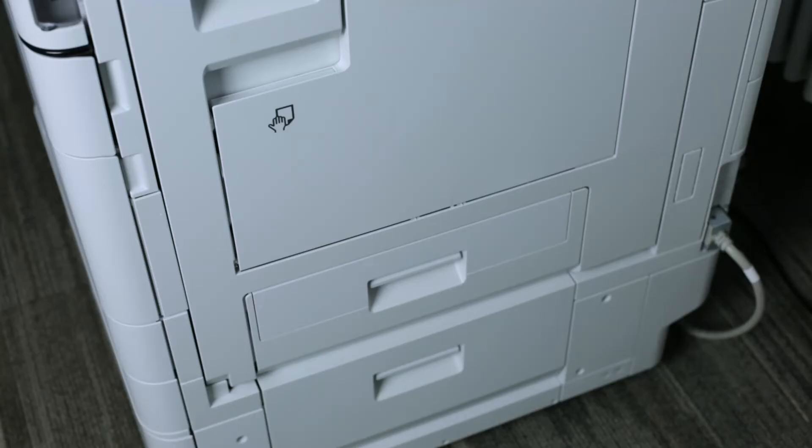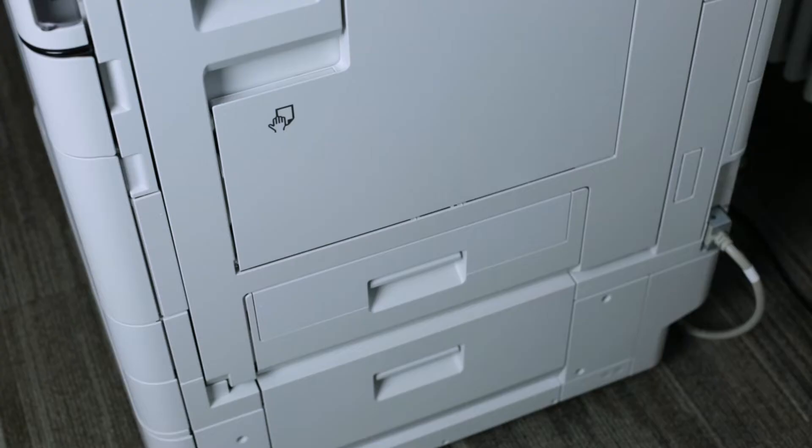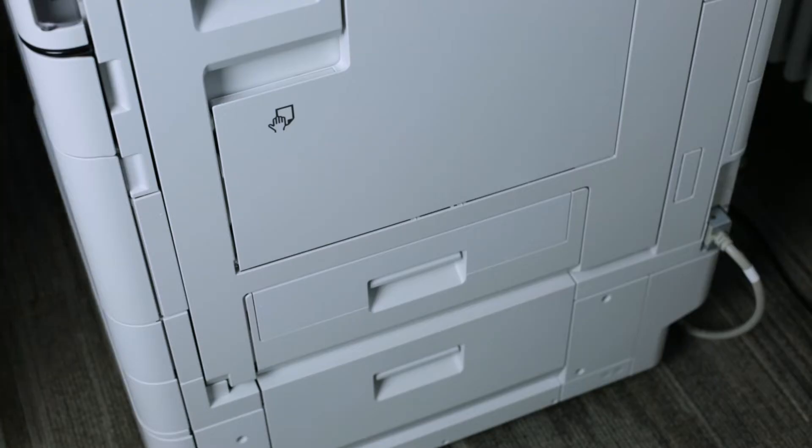Hi, this is Marty Carter. Today we're going to talk about printing onto envelopes on the Canon Image Runner Advanced Series. In order to print on envelopes, there's actually three methods. I'm going to first talk about the preferred method using the bypass tray.